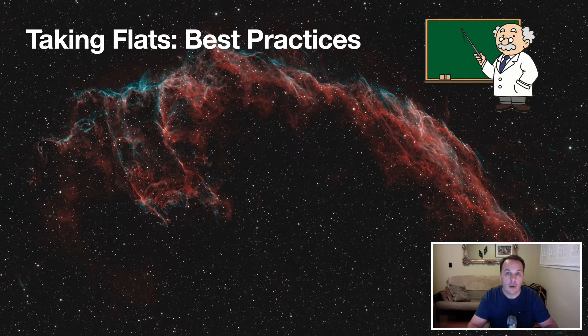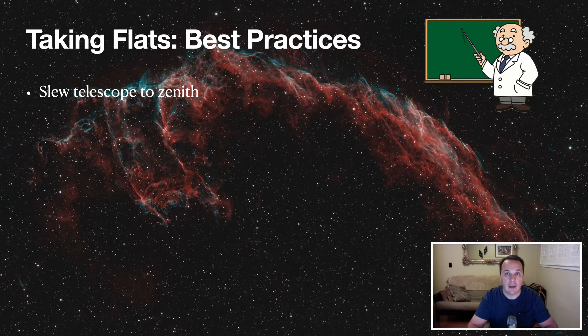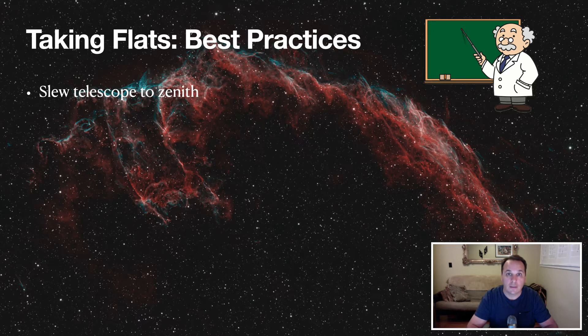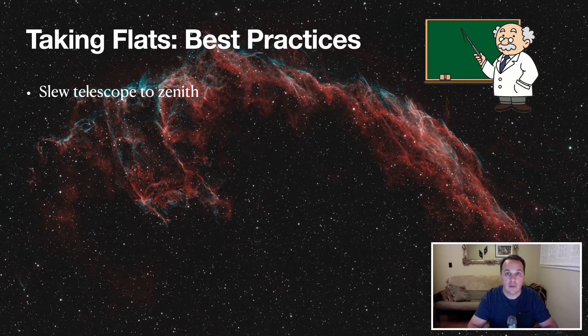The first one is to slew the telescope to the zenith, and as you'll see, Nina's flat wizard actually has that functionality built in, and I'll show you how to use it. This moves the telescope in a vertical position, which cancels any possible flexure that you might have in your imaging system.